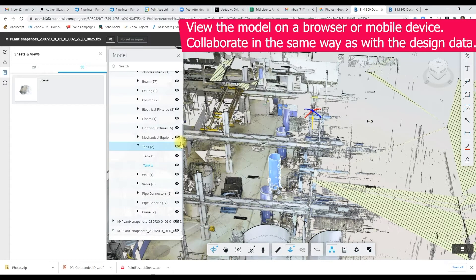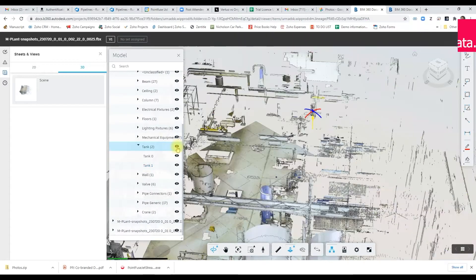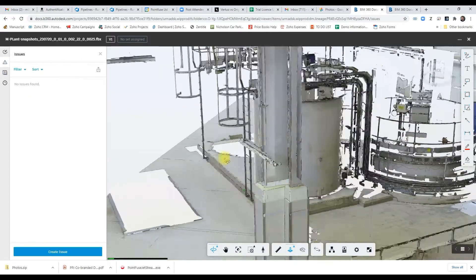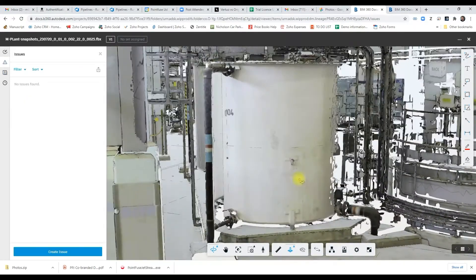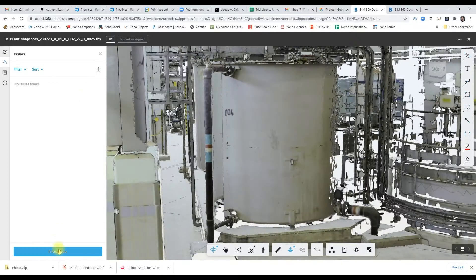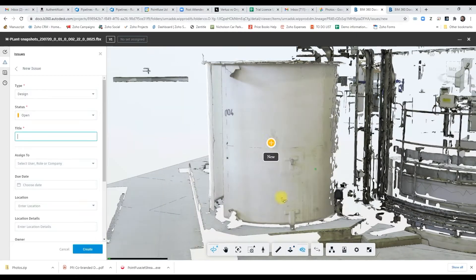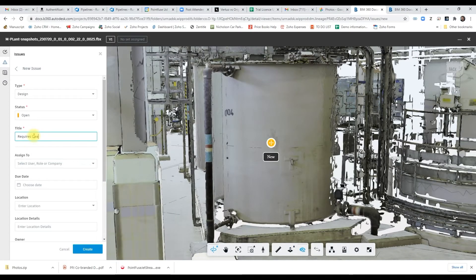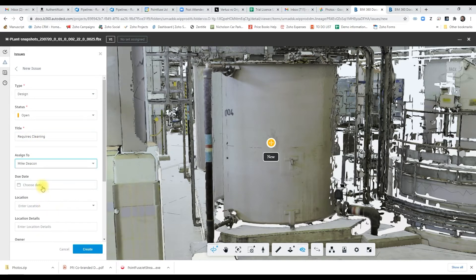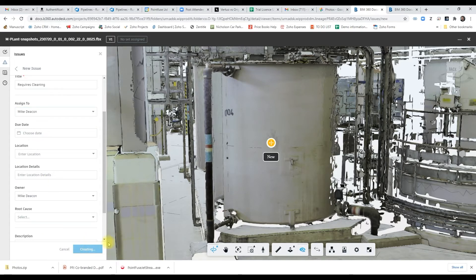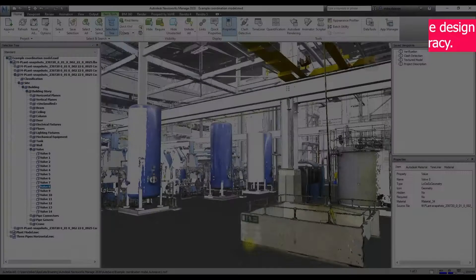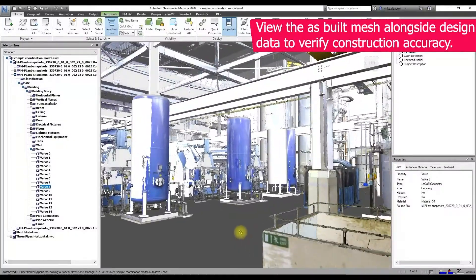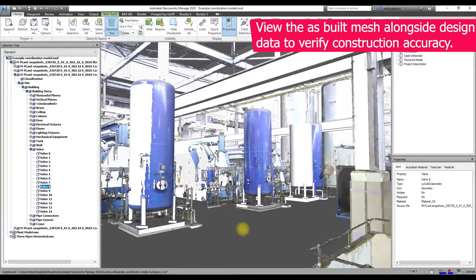So we can snap to things, we can switch layers on and off like that tank. We can also raise issues, create RFIs, and snap to the geometry that's in there. This is a great tool to collaborate with the wider team on some very familiar-looking site data.